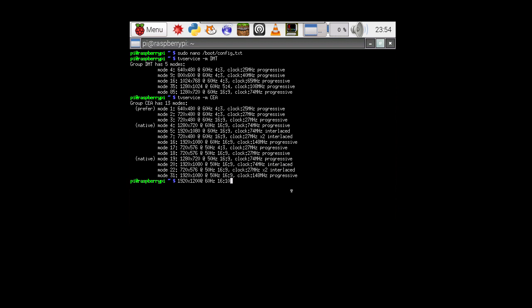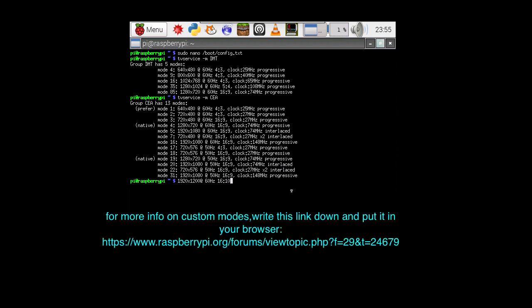But this one is not. We can fiddle with the settings. There are a lot of settings in the config file that you can play with. And in theory, you should be able to get it to use 1920 by 1200 at 60. But I'll leave that for some of you more adventurous folks.